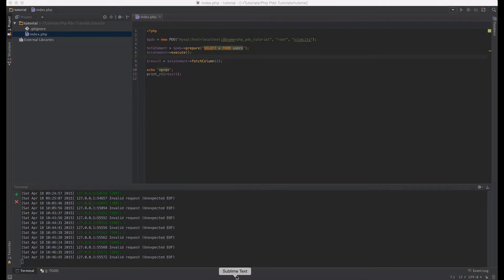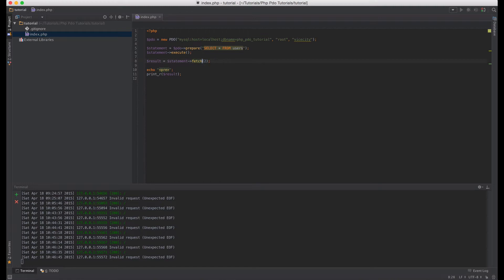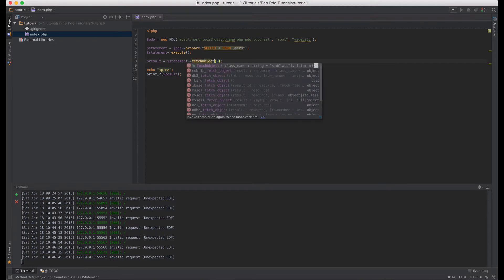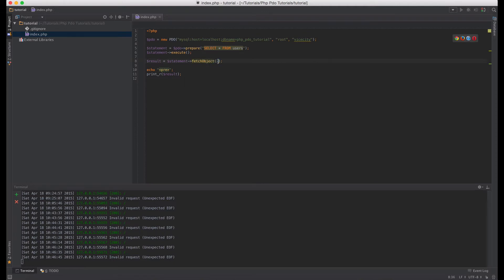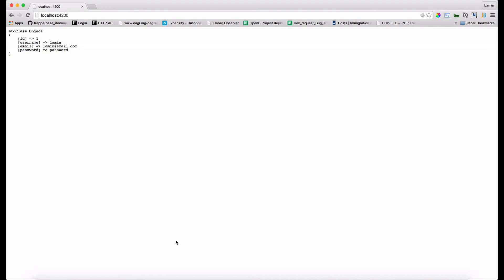So next let's see how we can receive that row as an object. So instead of saying fetch all, we use fetch object and that will return just one row but instead of an array like fetch returns for us, we will get an object. So let's say fetch object. Let's go back to the browser. We'll get the first row as an object. As you can see, instead of array we've got standard class object and then we've got the items as properties of that object.